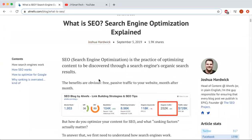Search engine optimization is the practice of optimizing content to be discovered through a search engine's organic search results. What this basically means is that search engines are like libraries for the digital age — they store all of the web pages, and when a query is typed into a search engine, it looks all over the information index and returns the most relevant results to you.